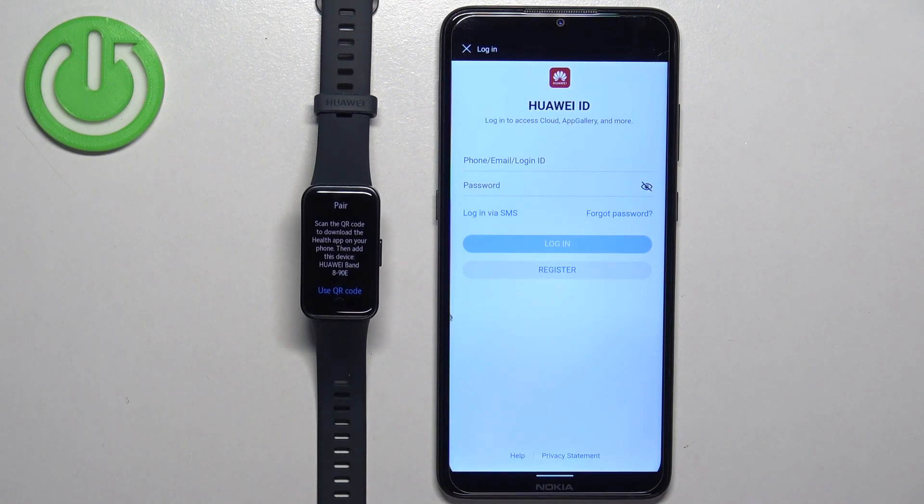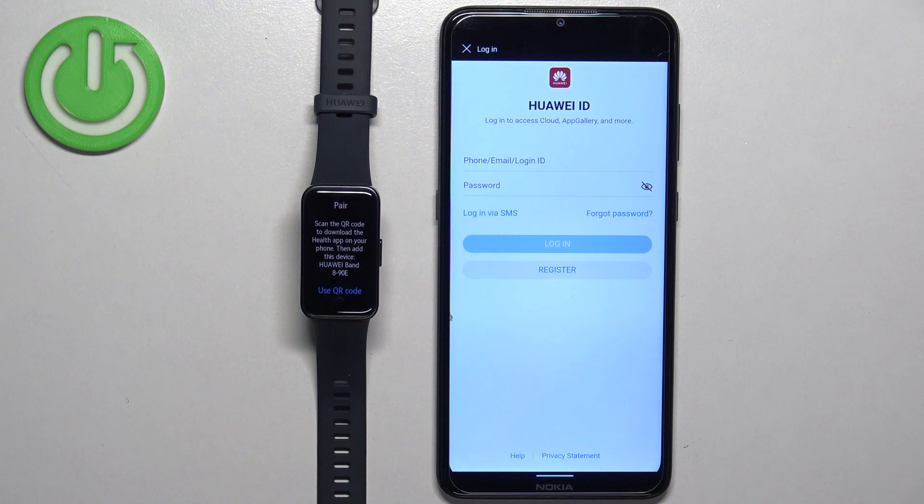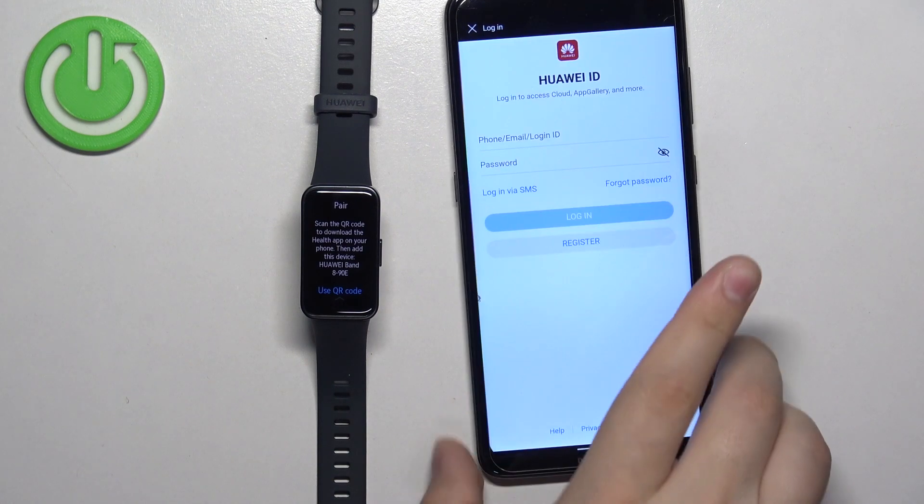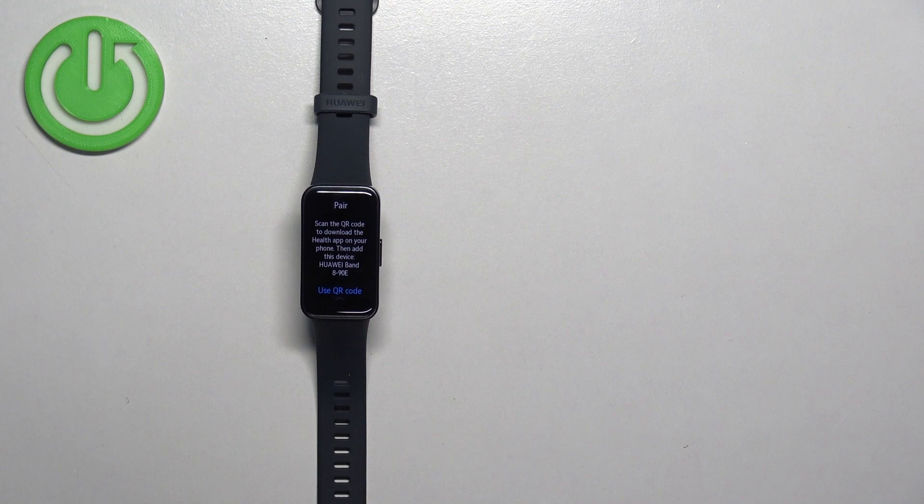If you're asked to log in to a Huawei ID, do so. If you don't have an account, tap on register to make a new one. I already have one, so I'm going to log in. Give me a couple of seconds.